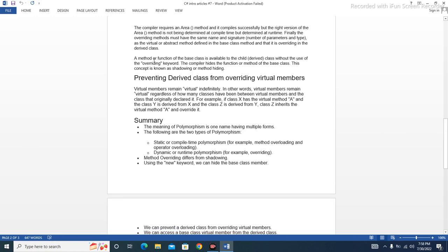A method or function of the base class is available to the child derived class without the use of the overriding keyword. The compiler hides the function or method of the base class. This concept is known as shadowing or method hiding.